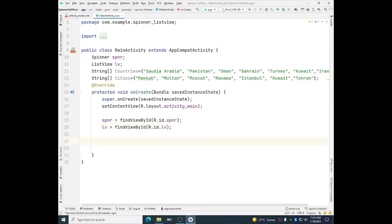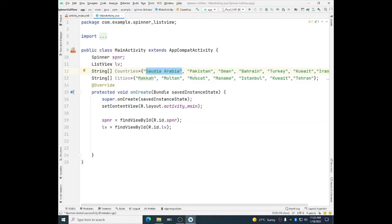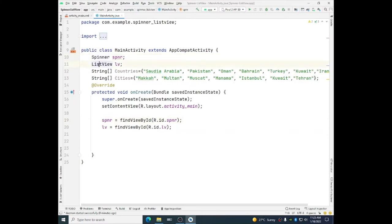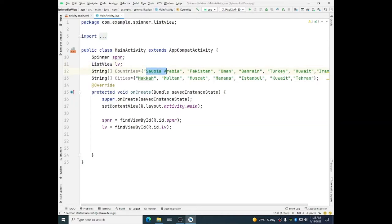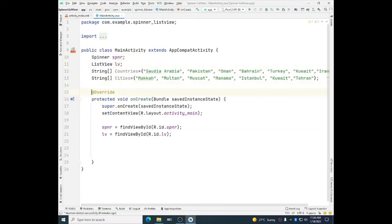Now we have to understand something here. These data items, Saudi Arabia or Pakistan, these data items cannot be directly inserted into the adapter view. Actually adapter view, spinner and list view are the examples of adapter view.